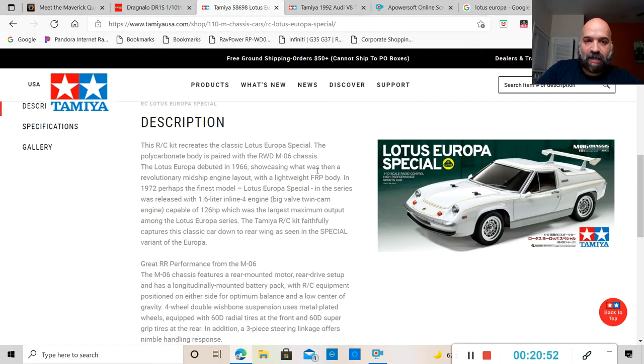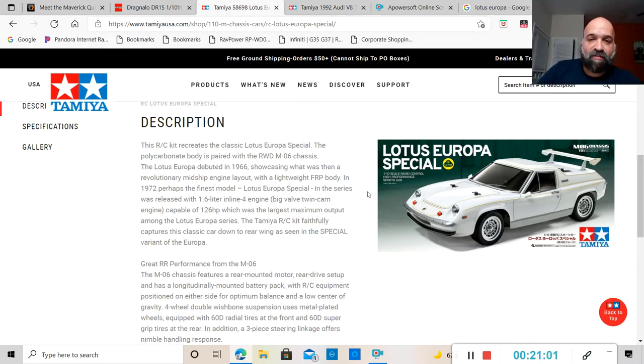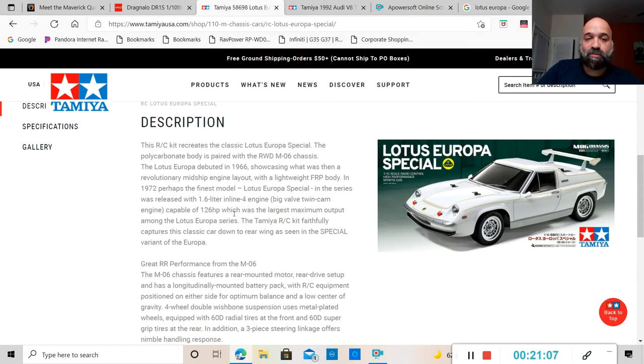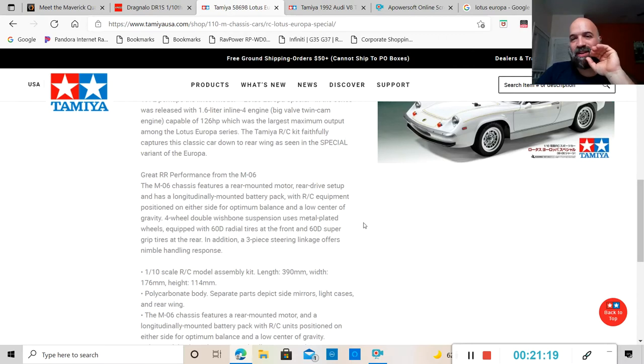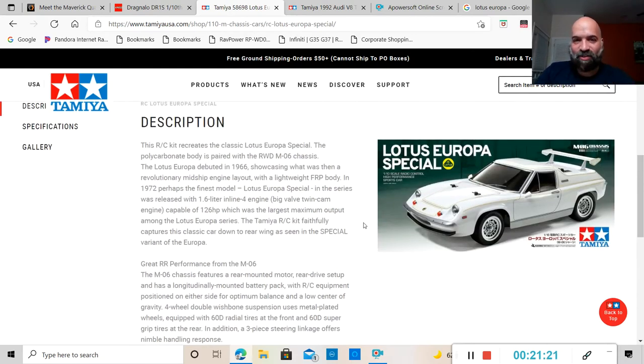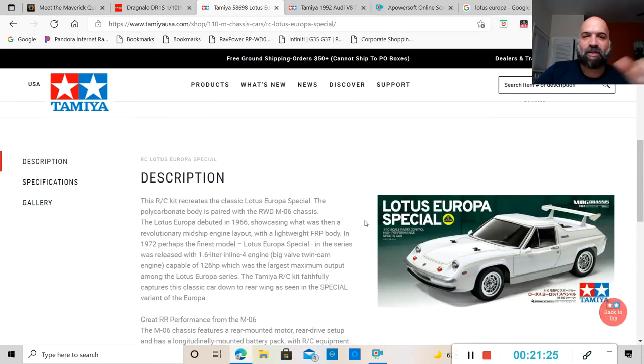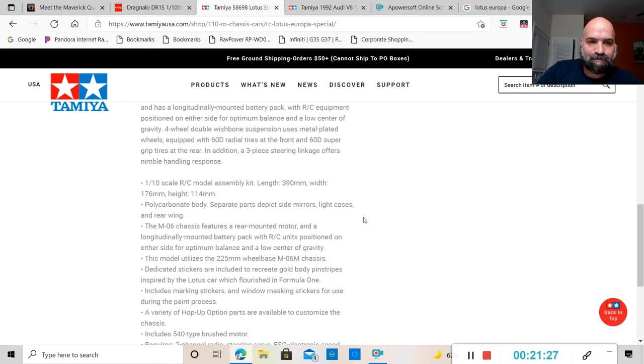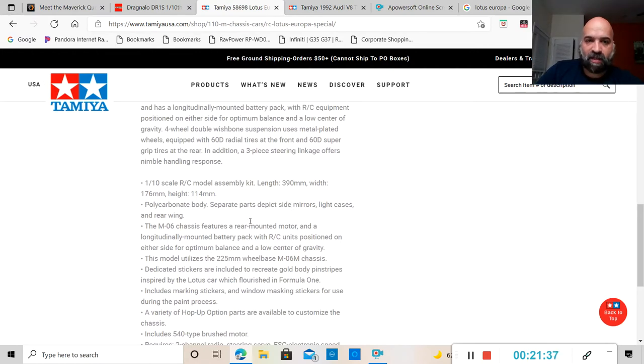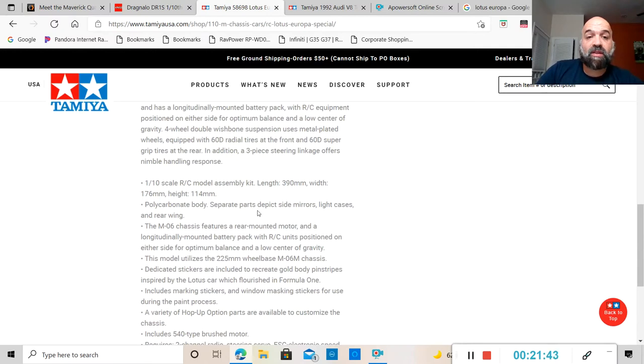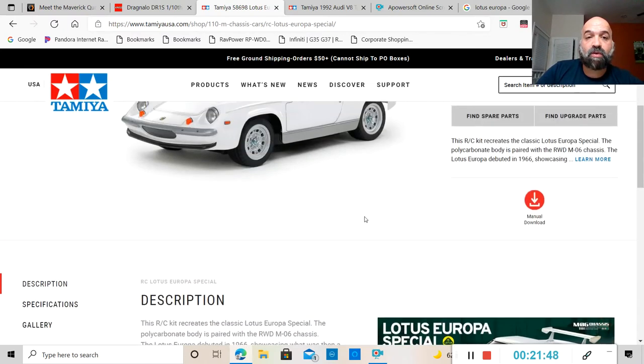It is on a polycarbonate body with the rear wheel drive M06 chassis. If anybody's looking for specifics about what type of car this was, this used to have 1.6 liter inline 4 big valve twin cam engine capable of 126 horsepower, which was the largest maximum output among the Lotus Europa series. This thing was badass and I have always liked this car.